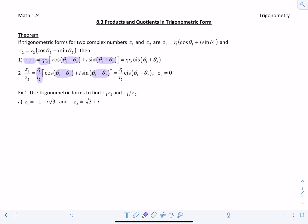One thing to remember when you write your final answer is that theta has to be between zero and 2π. Sometimes when you're adding or subtracting angles, you get a negative angle or one that's greater than 2π, so you have to adjust accordingly.